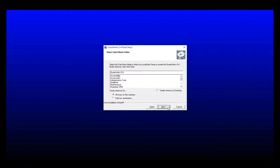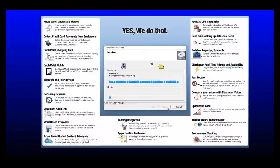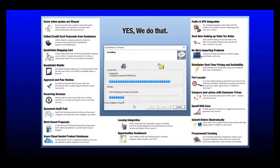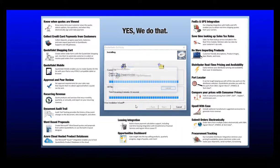The next option will be if you want QuoteWorks to be installed in the start menu and be available for all users or only a specific user on the installation. And if you want QuoteWorks to create the shortcut on your desktop, click the checkbox and then click next. This will begin the installation process of the node setup for QuoteWorks.